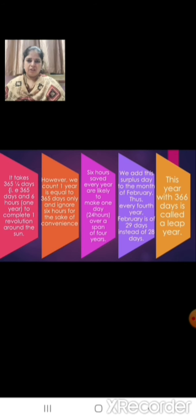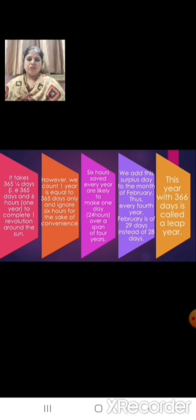Children, this year February had 29 days, so this year is called a leap year.